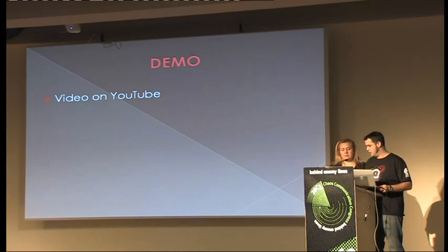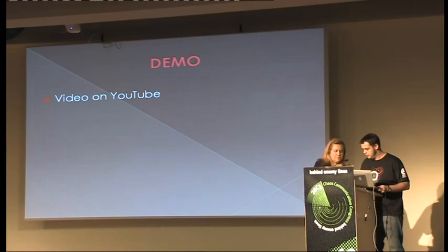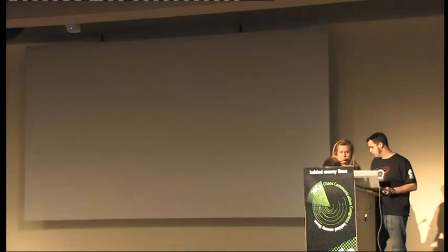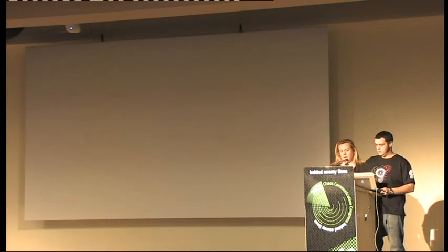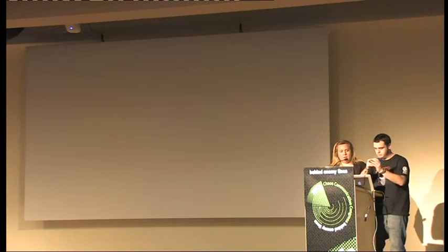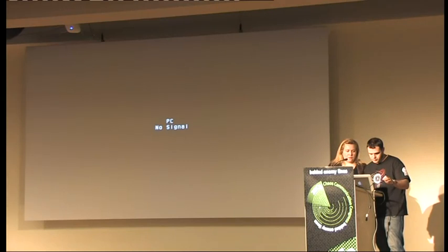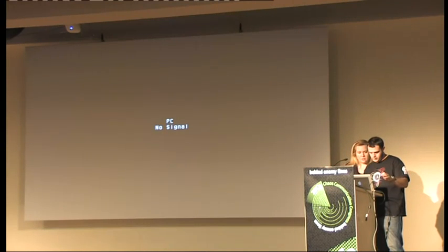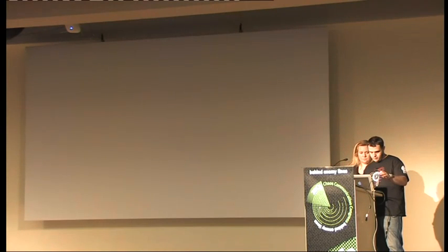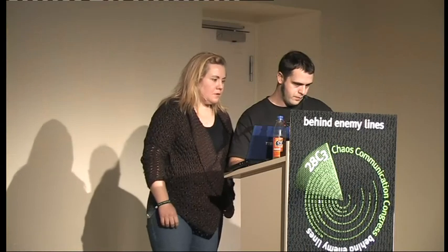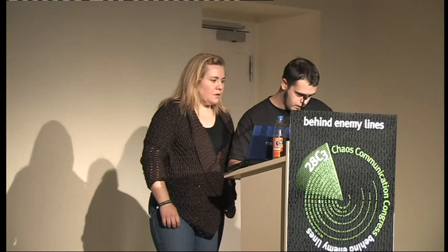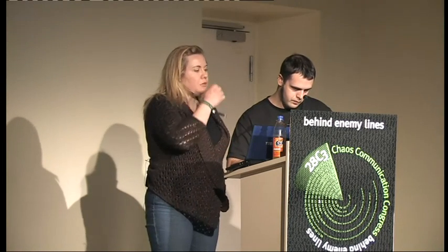We're going to attempt to do a video switch here and run the demo off this computer. We have some audio with it; we're going to narrate what you're seeing in the demo that we did.